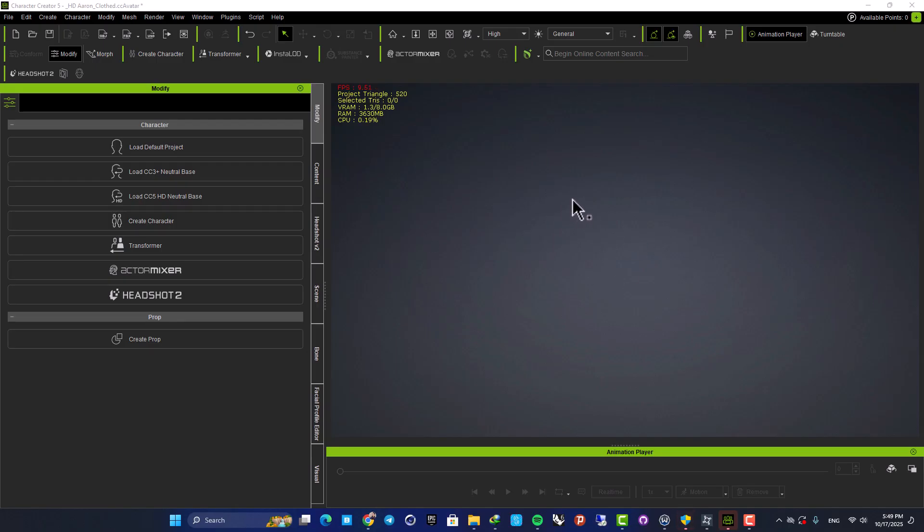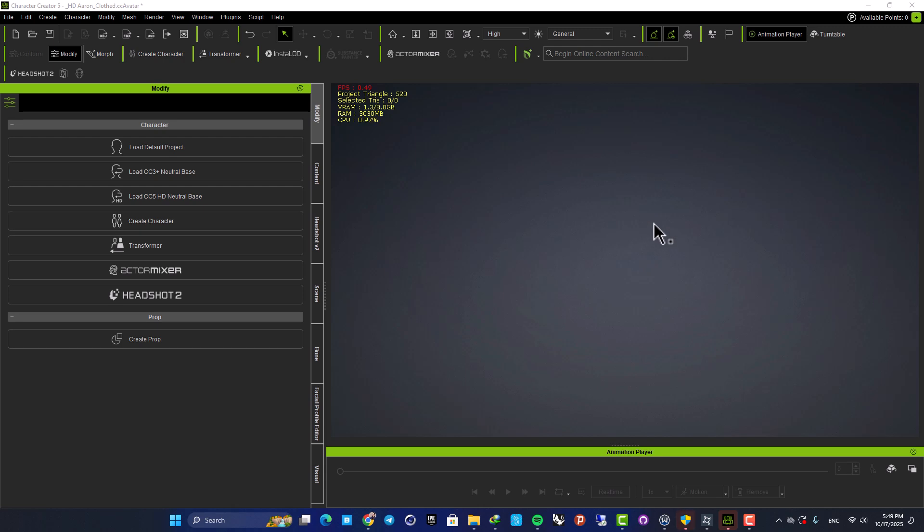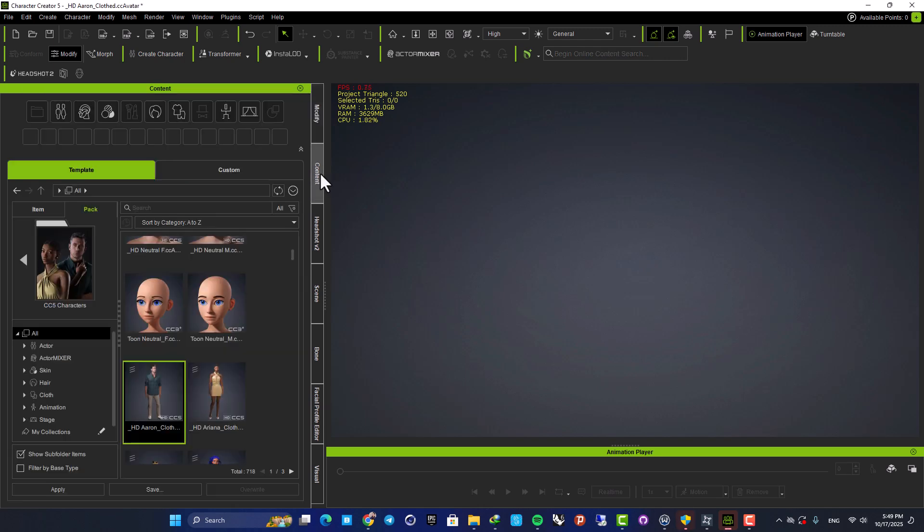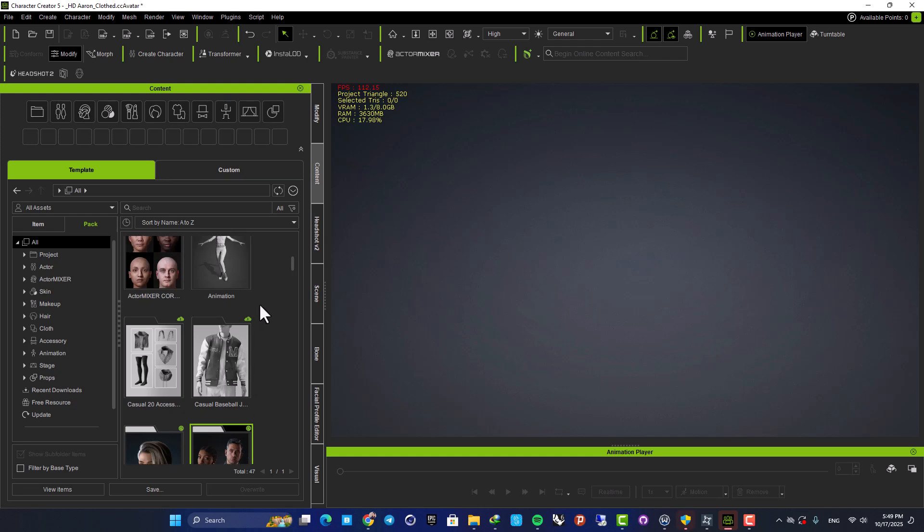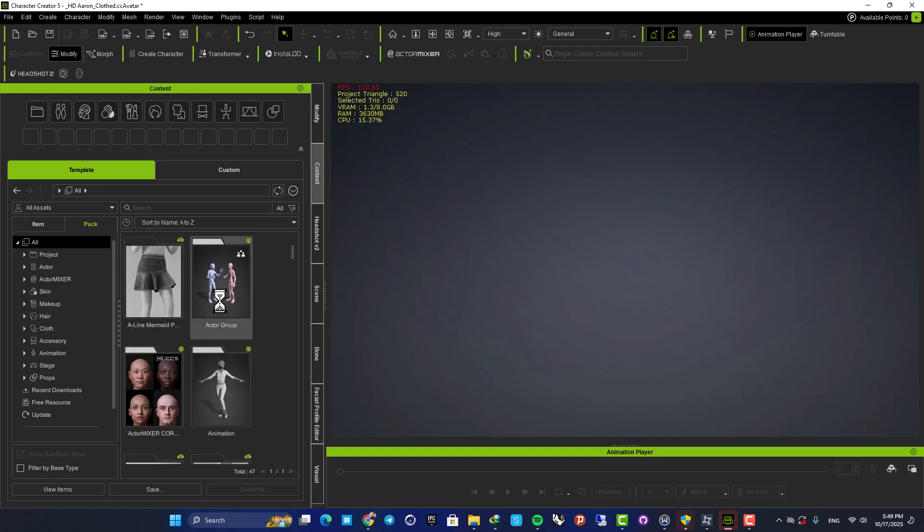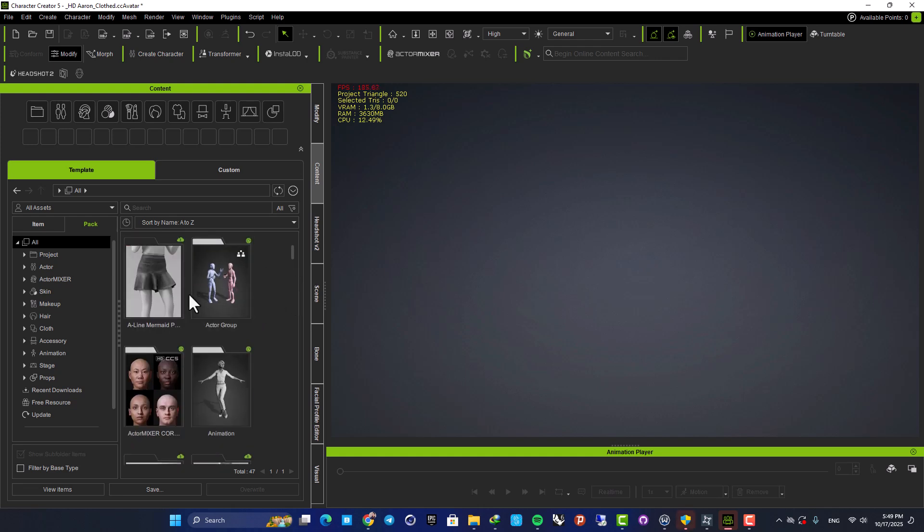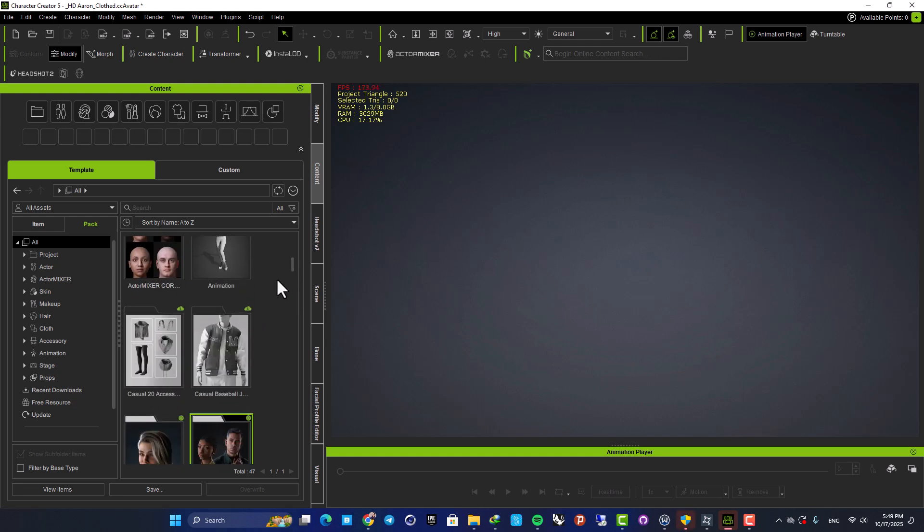Here we are in CC5 and now let's start creating something. The cool thing here is that the process is very simple and straightforward. All you need to do is add a base to your project and then start editing and creating what you want. So here in the Content tab, we have access to a lot of packs that come with CC5.